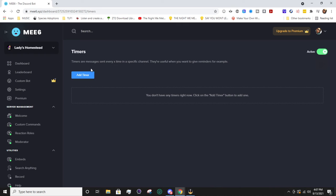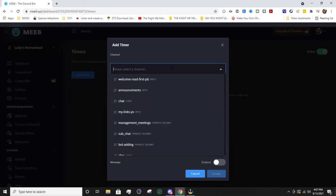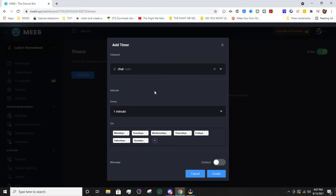Now it's active over here. If you want to turn it off from this page, you just flip the switch. Now we're going to go ahead and hit that add a timer button. First you're going to want to select the channel. If you want it to be reminding people just in chat to do something, you'll select your basic chat channel.